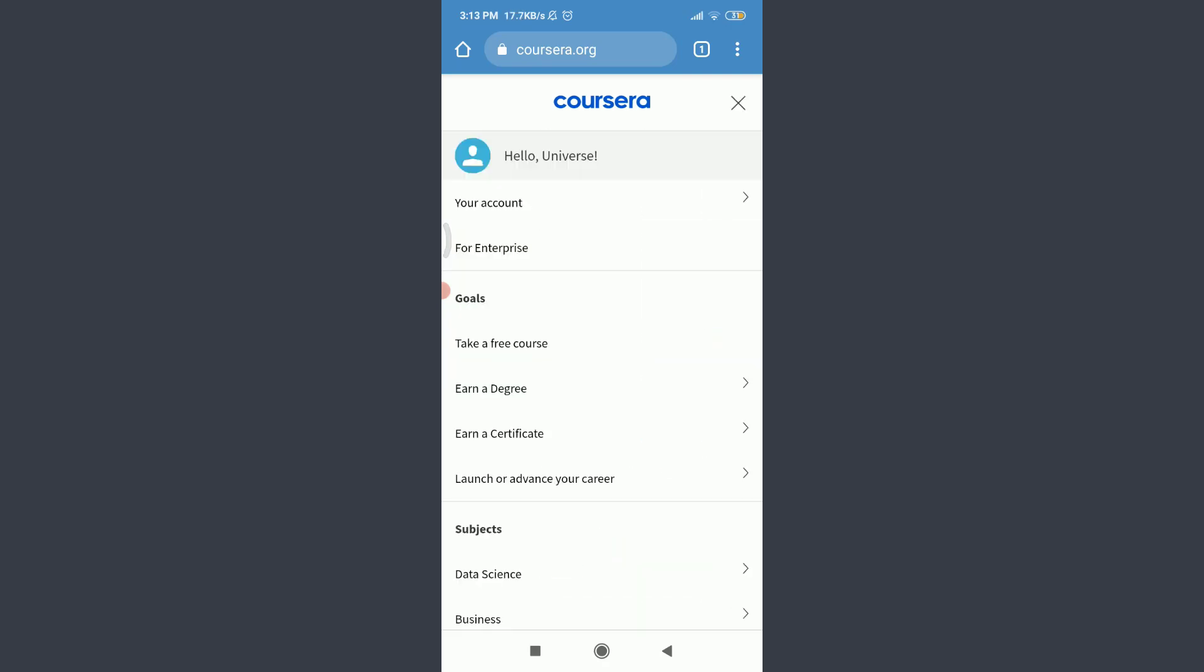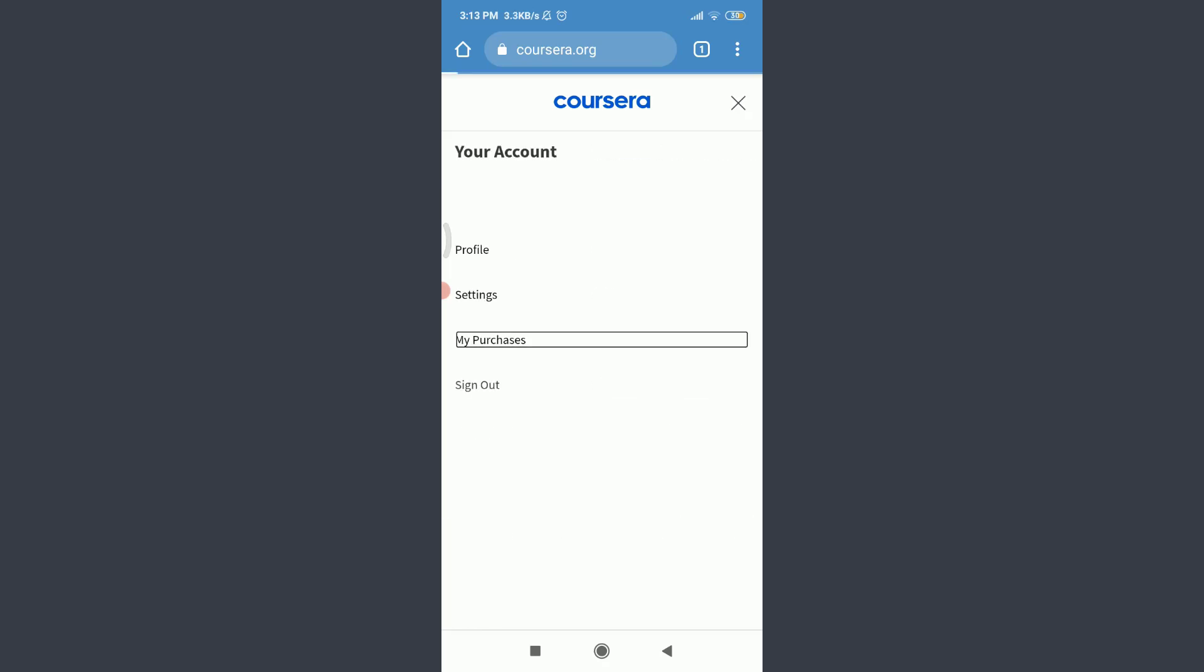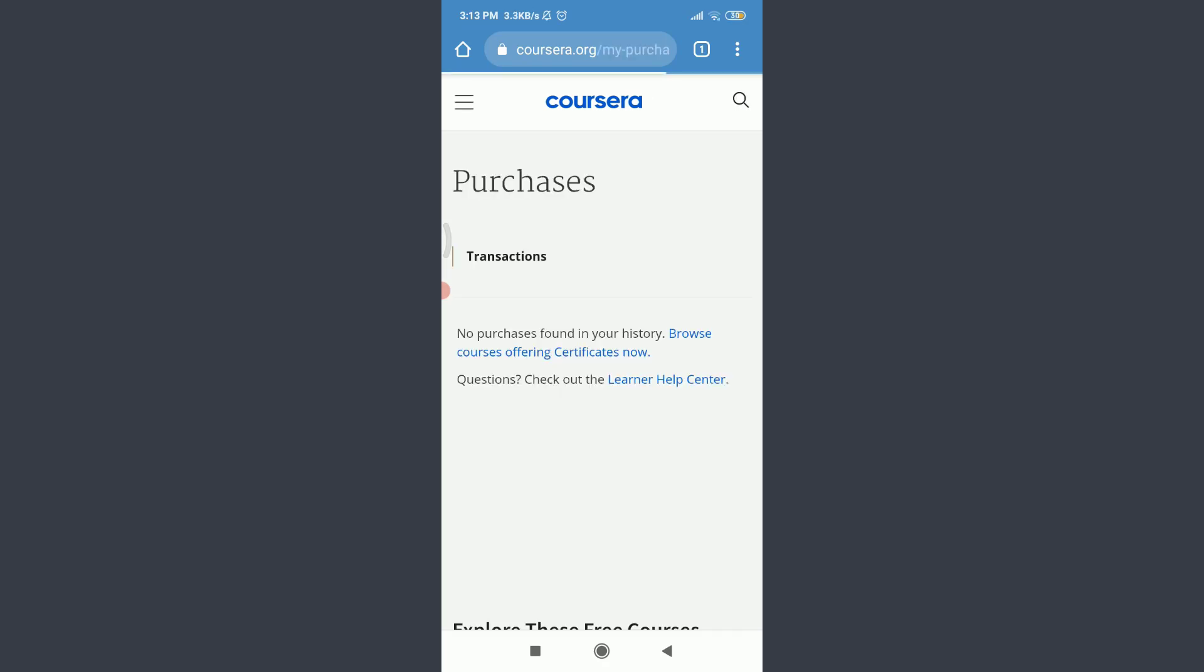Tap on My Purchases below Settings. That's where you'll get an option of My Purchases.